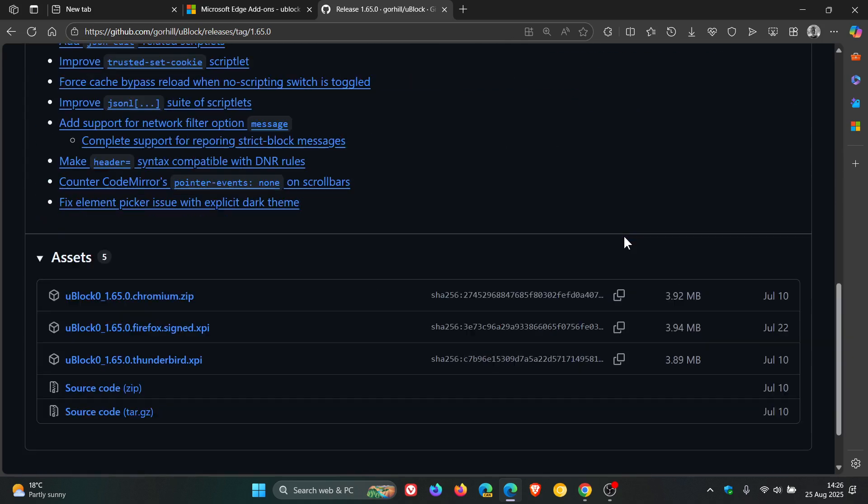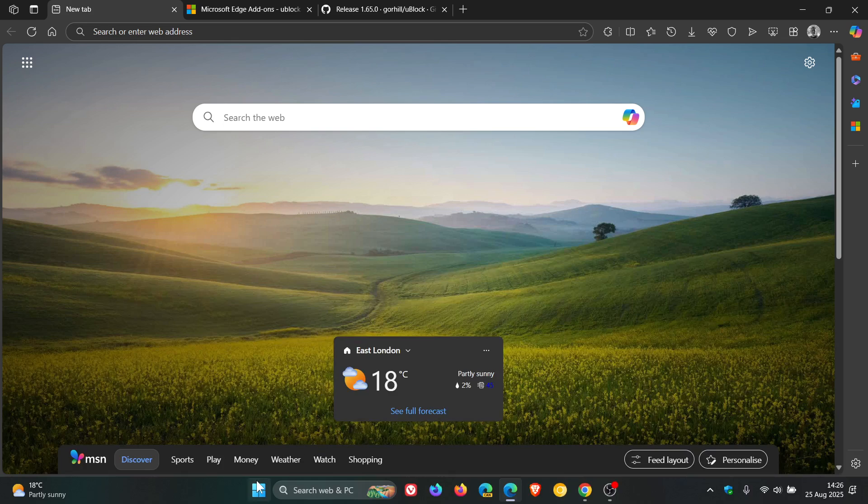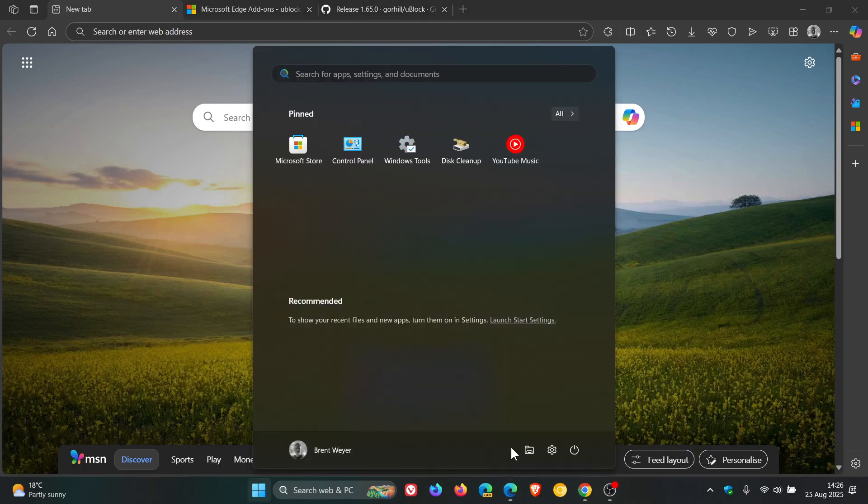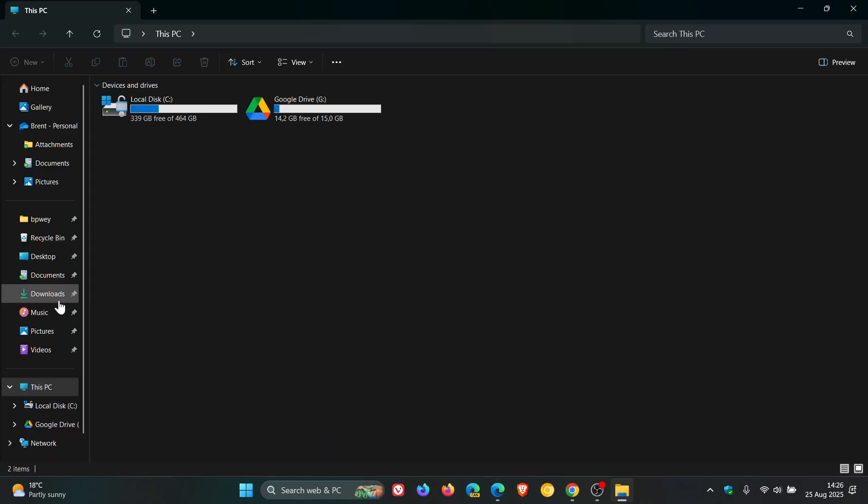So what you would do is you would head to chromium.zip, click on the download link and download that to your local drive. And then after you've downloaded that, we would then head to our download location.